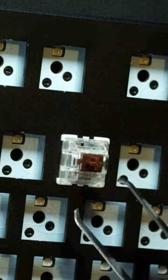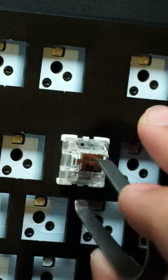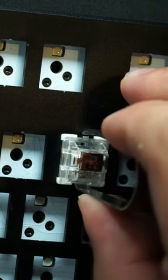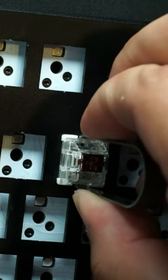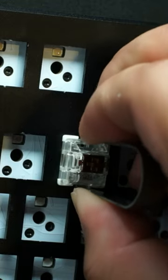So what I typically do is I'll take my switch puller and I will insert it into the bottom clip first and then I'll go into the top clip, I'll clip into that, give it a quick little wiggle.